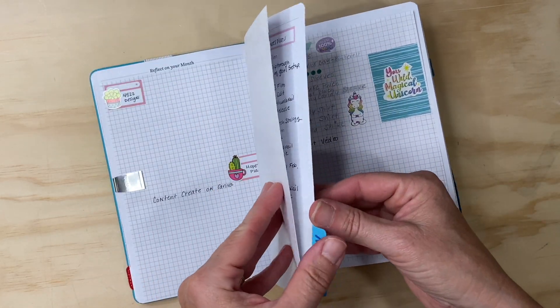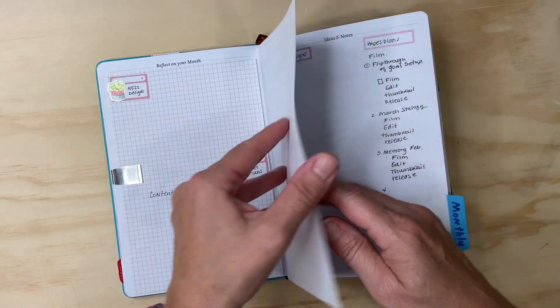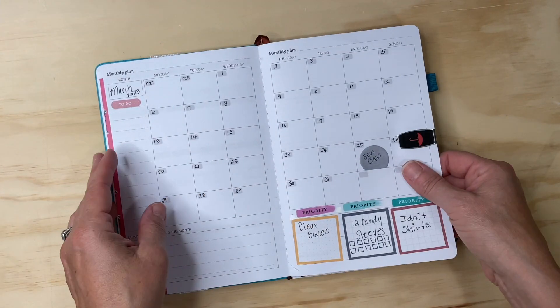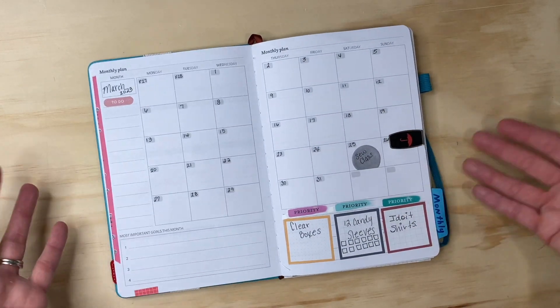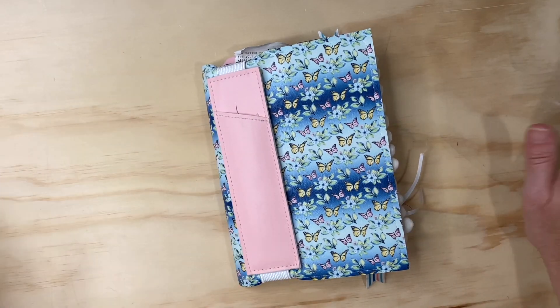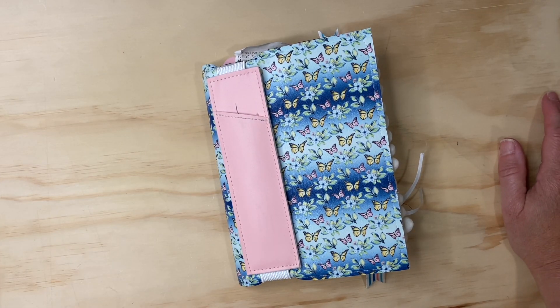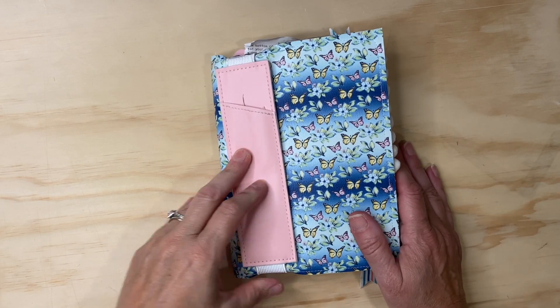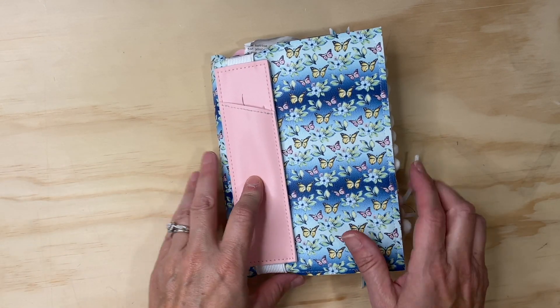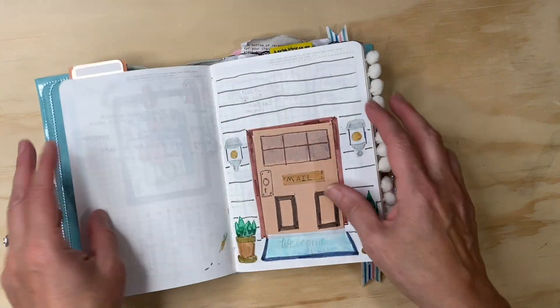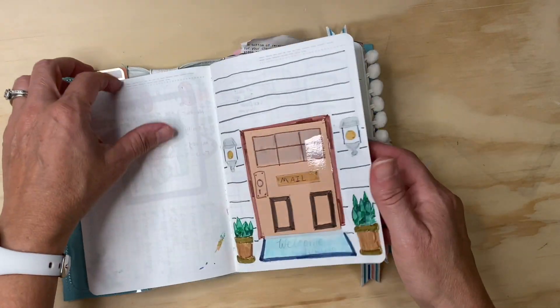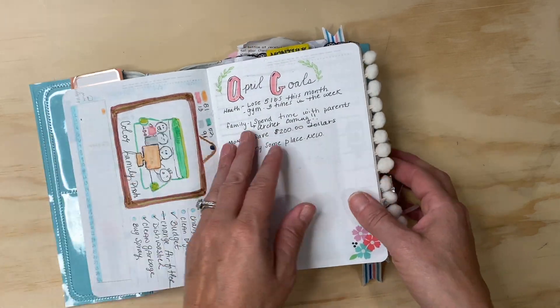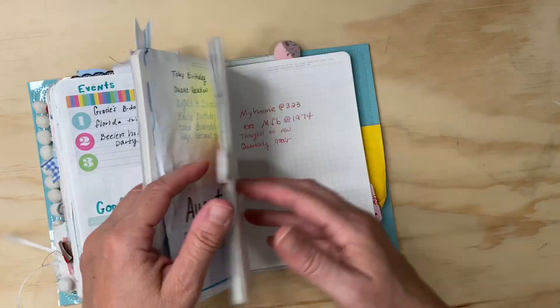Then I decided okay, let me just go ahead and try B6 Stalogy. I forced myself to use this planner, B6 Stalogy, from April.